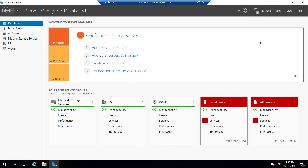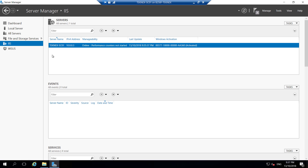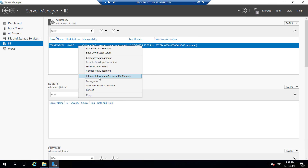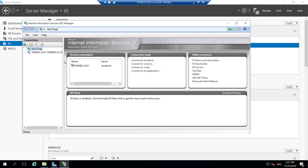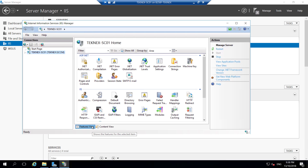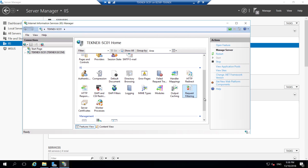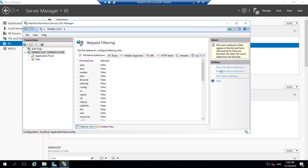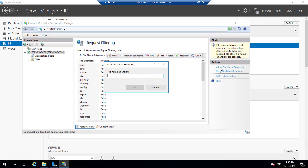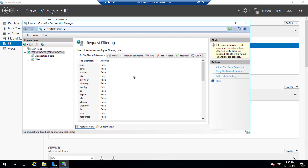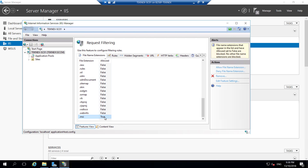One small change we need to make in IIS: by default IIS blocks some file extensions, so we are going to add the .msi extension to the allow list. In Server Manager, click on IIS, then right-click and click Internet Information Services Manager. Select your server, go to Features View, and double-click Request Filtering. On the right-hand pane click 'Allow File Name Extension', type .msi, and click OK. You can verify it is in the allowed list as 'true'.